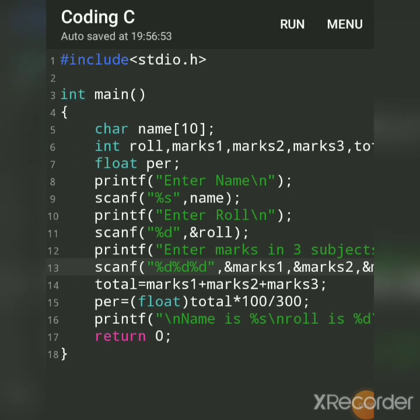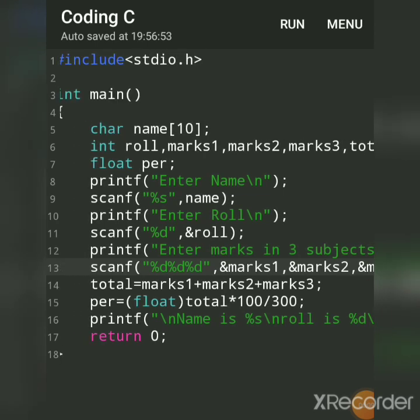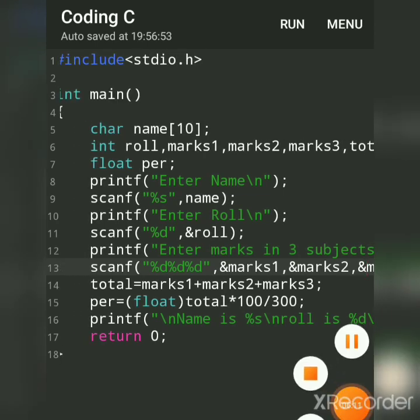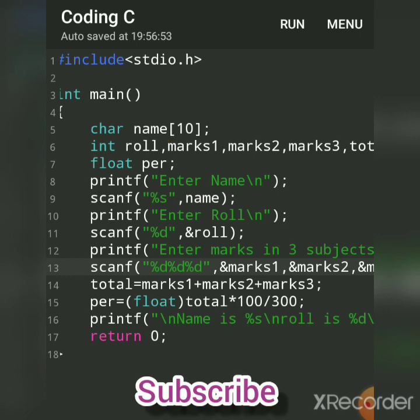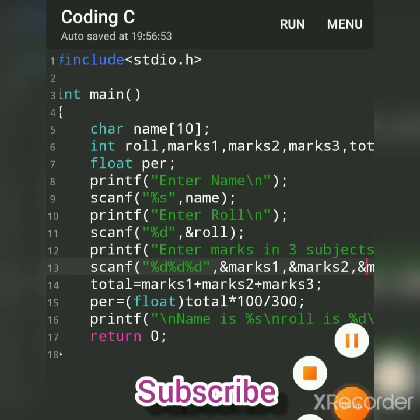And for strings, I had declared this name[10], means we had made the space for a string in array. That 10 means 10 characters you can enter here. So hope you understood. Subscribe to my channel, thank you.